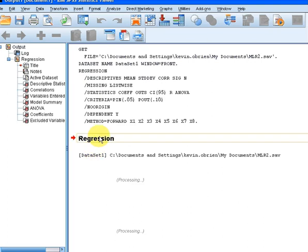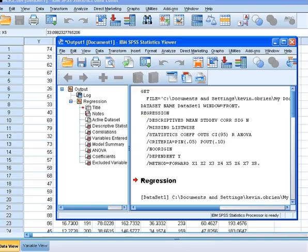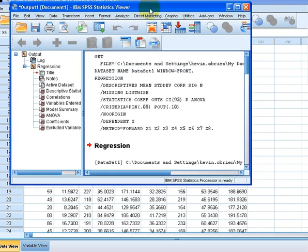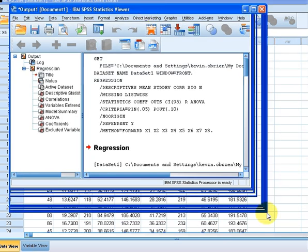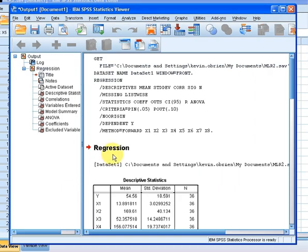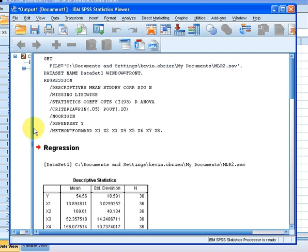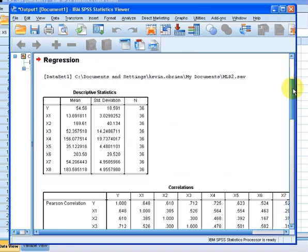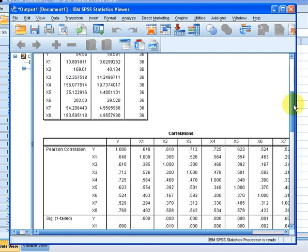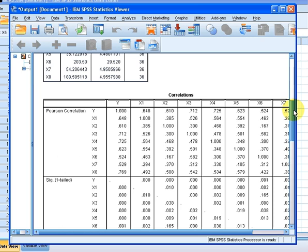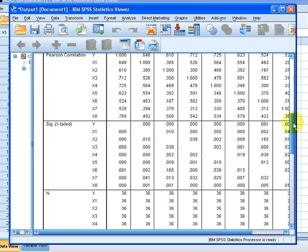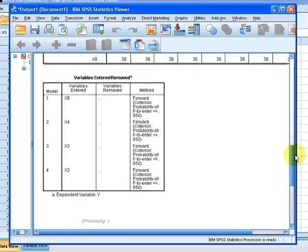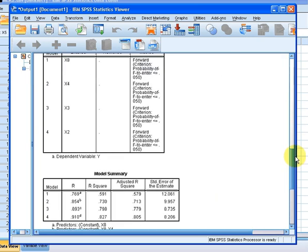I will just give that a second to move up. I am going to make that a bit easier to read. There we go. So, first off we have some descriptives. The mean, standard deviation and number of valid observations for each of the variables. The correlation is always quite useful, but right now, not the main part of the presentation.